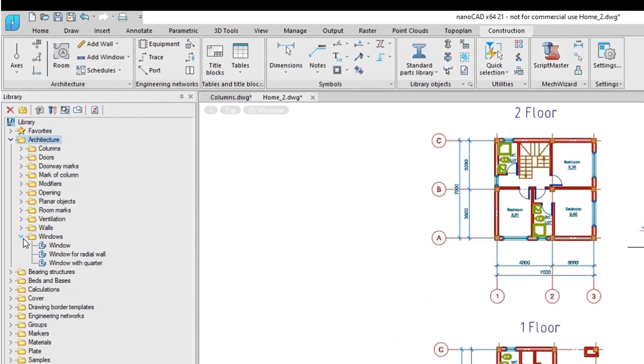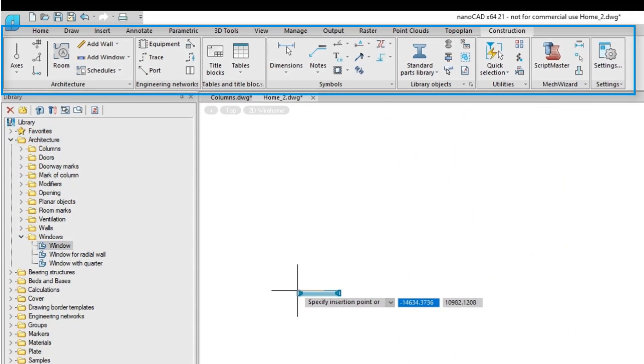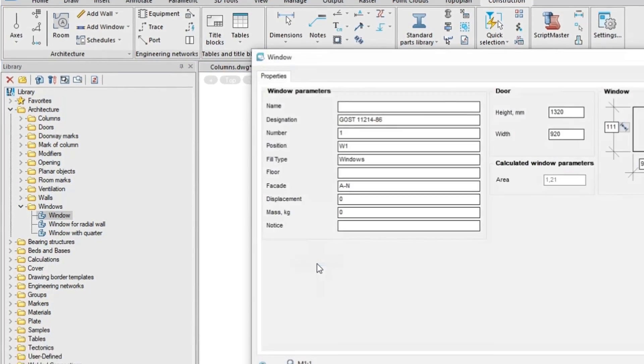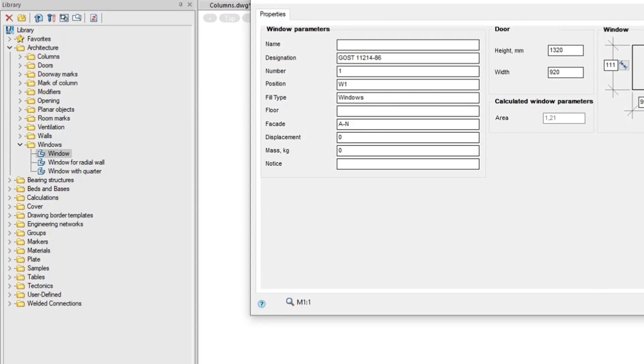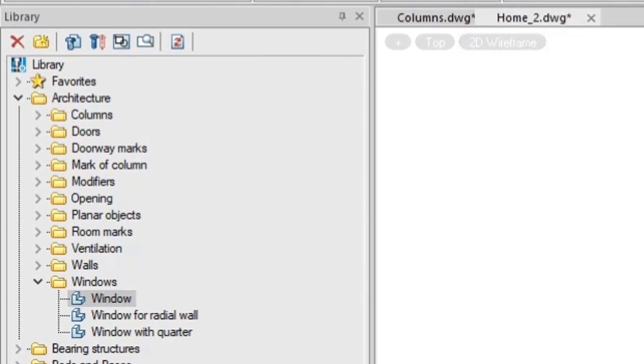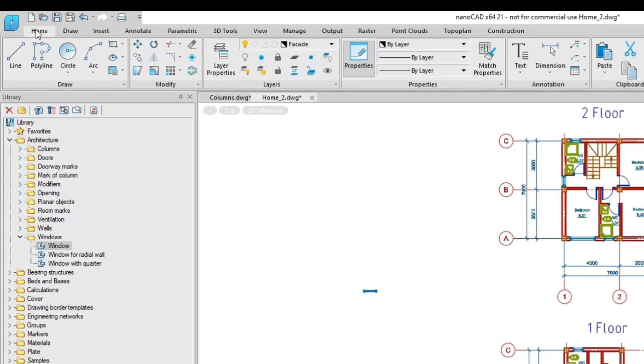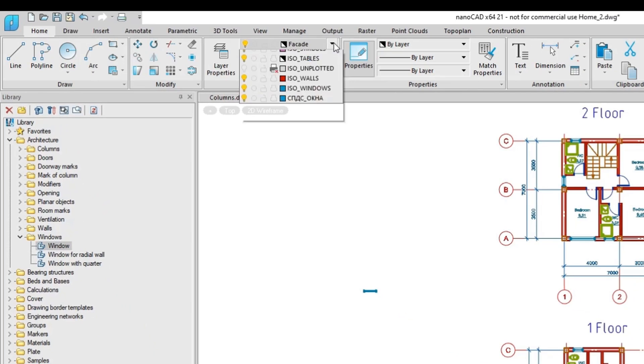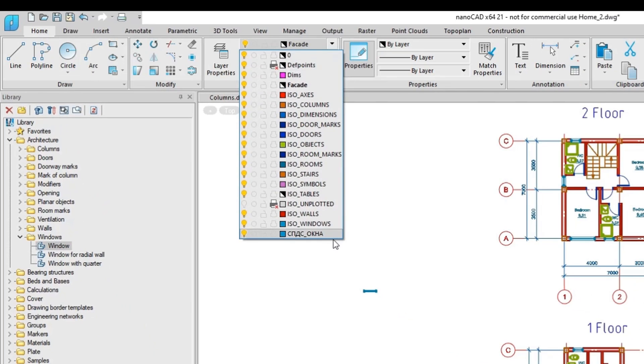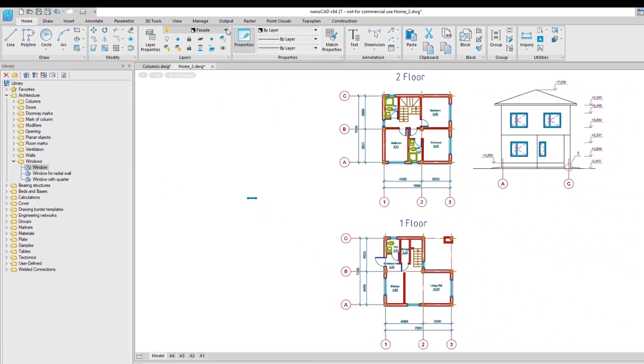The interface is expanded with the addition of the construction tab and new panels dedicated to AEC design such as objects and library. All the objects created by the construction module are placed on specific layers automatically.